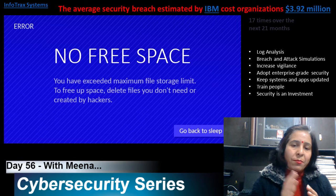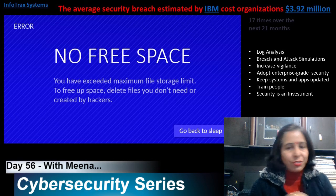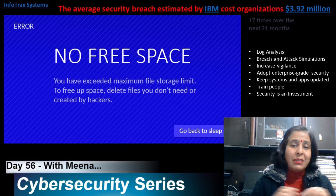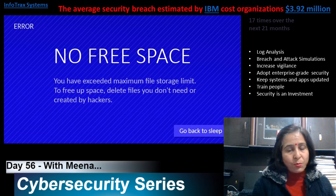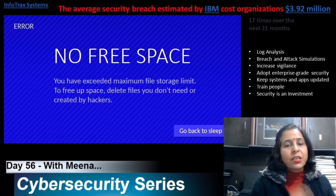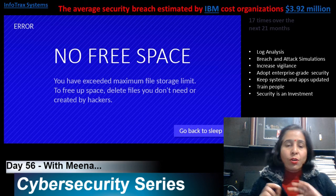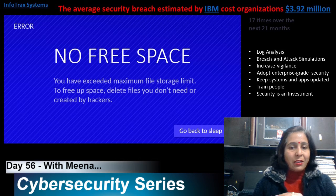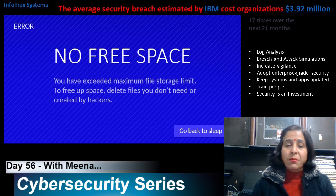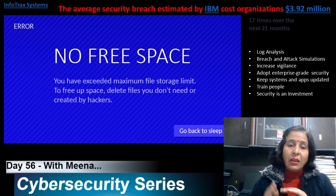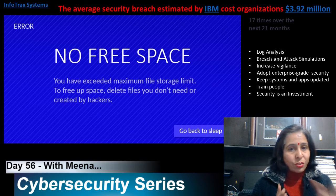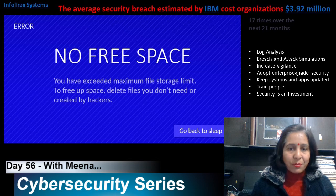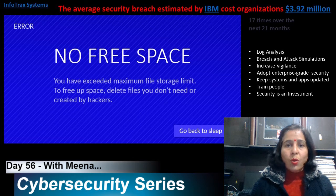Security is an investment. We should not think that implementing security features and security devices is a wastage. It will save us from many troubles — attacks can damage us financially and damage the reputation of the company, among many other things.